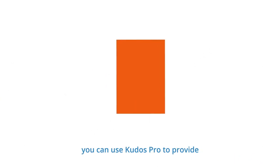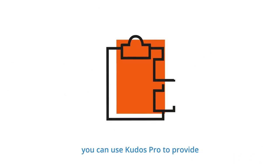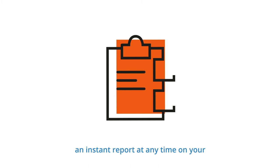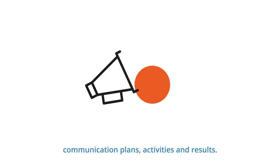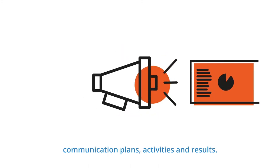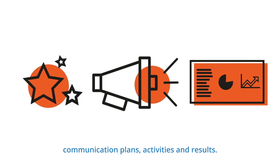You can use QDOS Pro to provide an instant report at any time on your communication plans, activities and results.